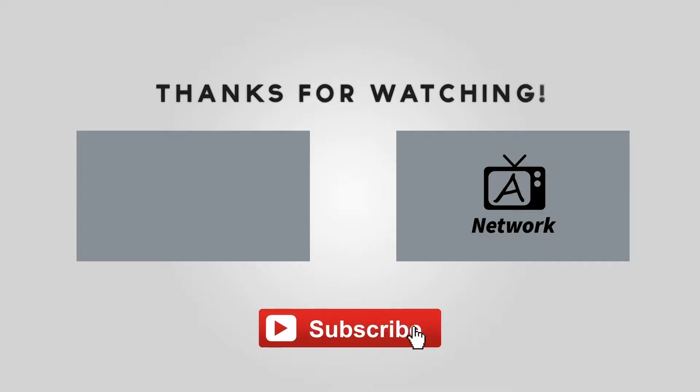Hope you guys enjoyed the video. Punch that subscribe button right in the nose if you haven't done so already. And also, if you don't know, we have an email list where you sign up once and you're entered into a giveaway every single month. We're giving away cool tech products. I'll leave a link to the email list down below. Hope you guys enjoyed the video. Be sure to drop a like on it as well. I'm out. Peace.